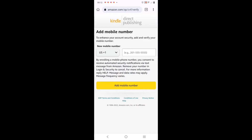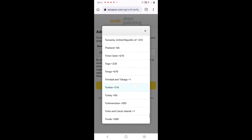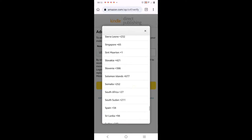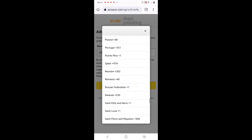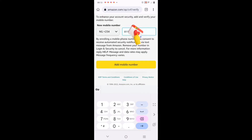I click and it takes me to 'Add Mobile Number'. Now I'm in Nigeria so I'll look for Nigeria - yeah, that is it. Then I'll key in my phone number - your normal phone number, the one you answer calls with. That is what you use, then click on 'Add Mobile Number'.